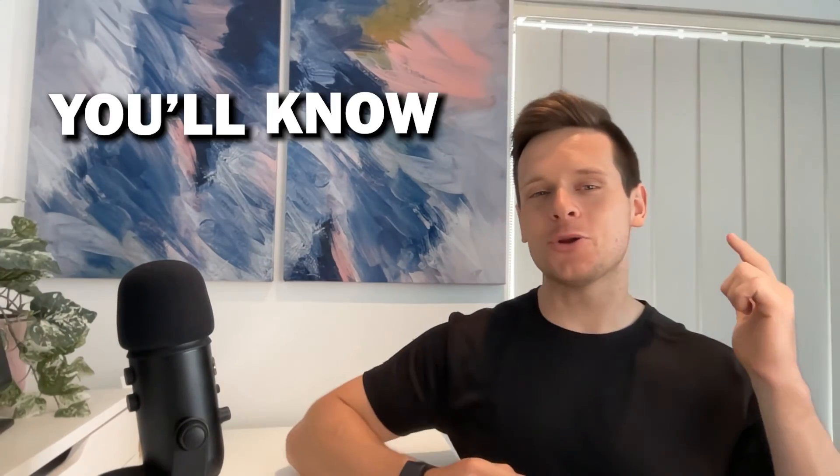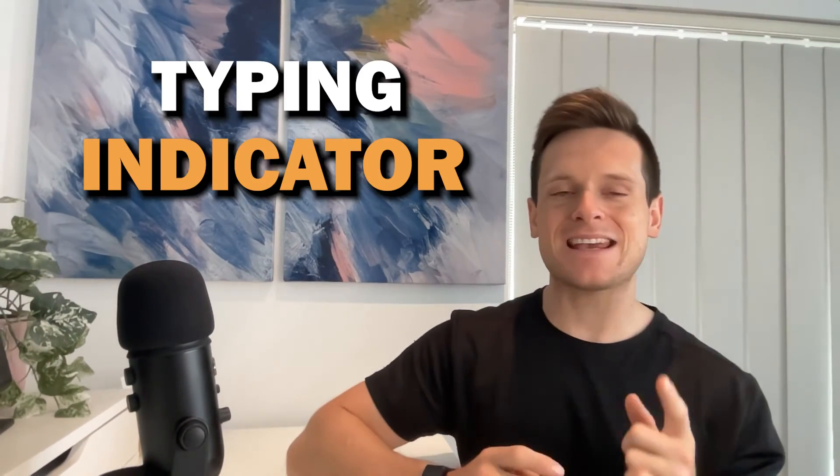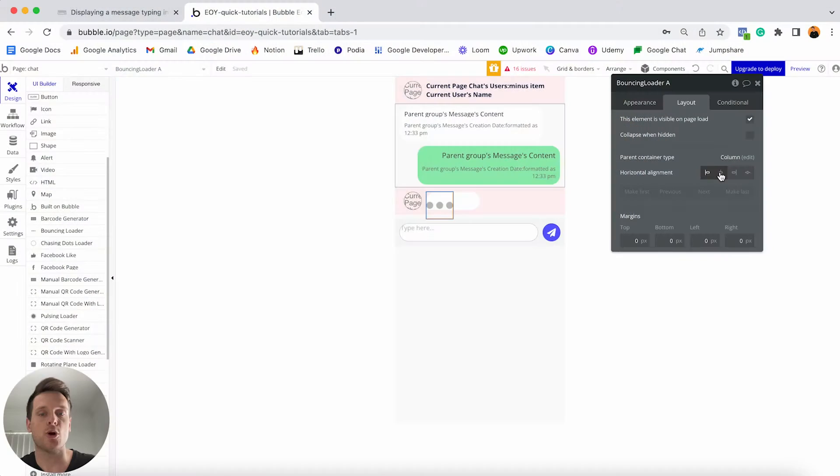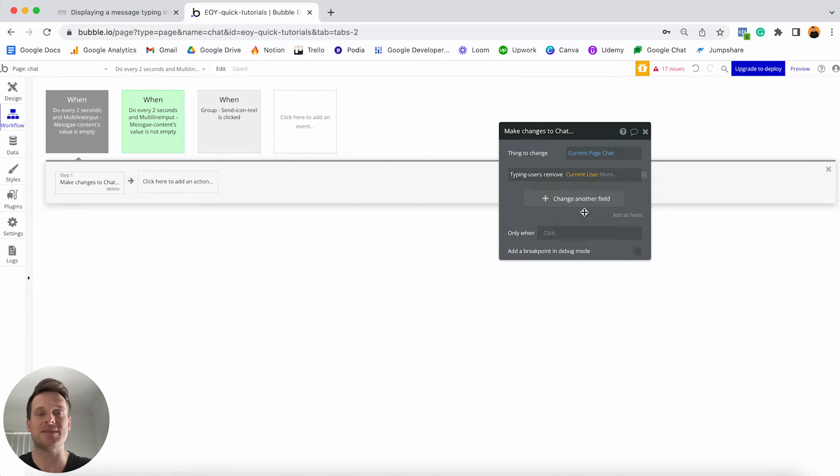By the end of this video you'll know exactly how to build a typing indicator feature like this without writing a single line of code in Bubble. This feature is perfect if you're building your own messaging experience like WhatsApp or even Facebook Messenger, as it allows users to easily see whenever someone's trying to communicate with them inside of a chat. Throughout this tutorial I'm going to teach you everything there is to know about setting up both the design and the workflows for this feature.